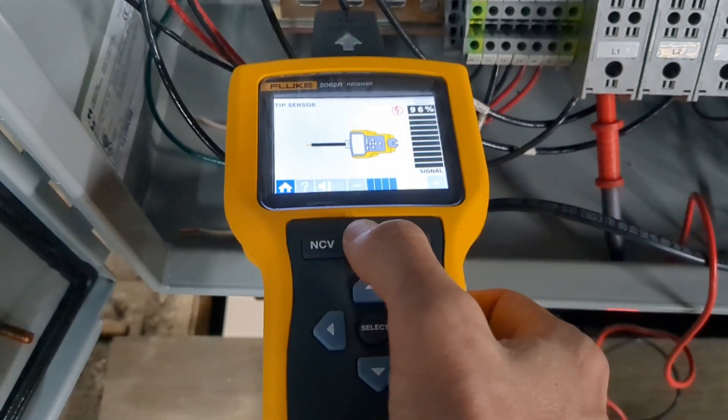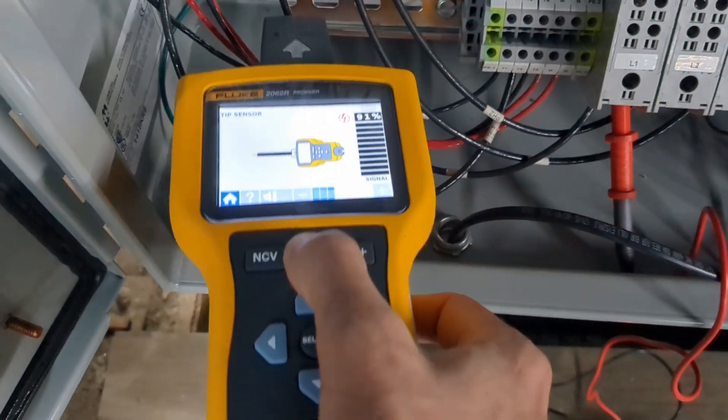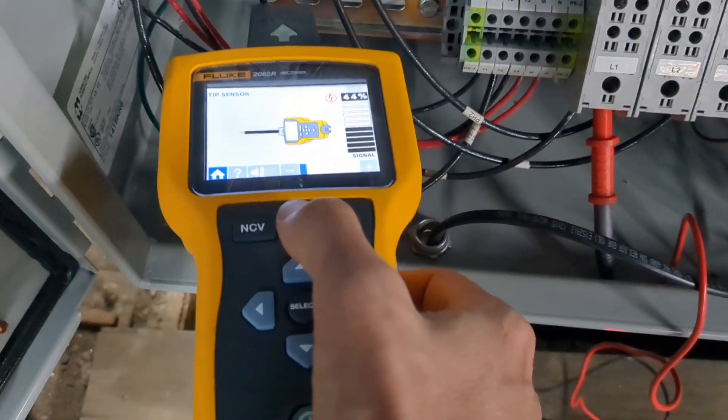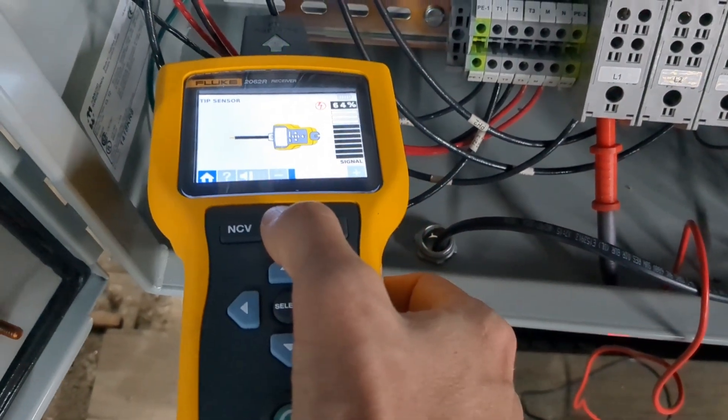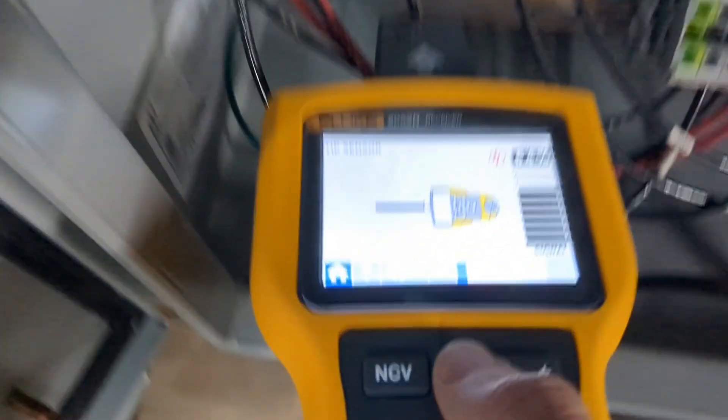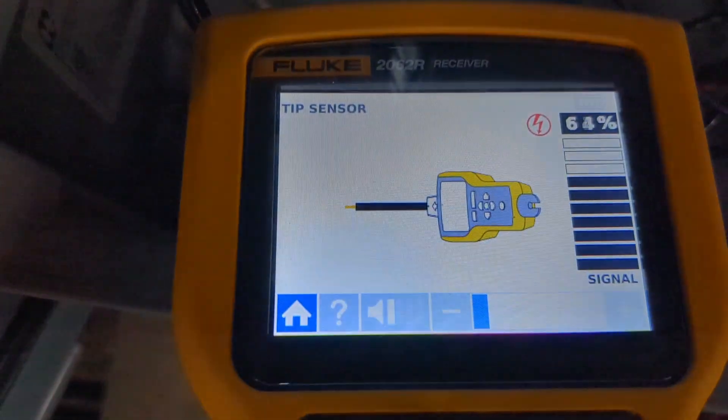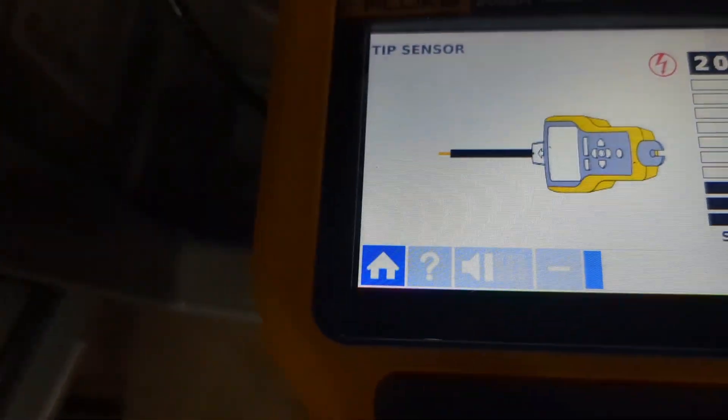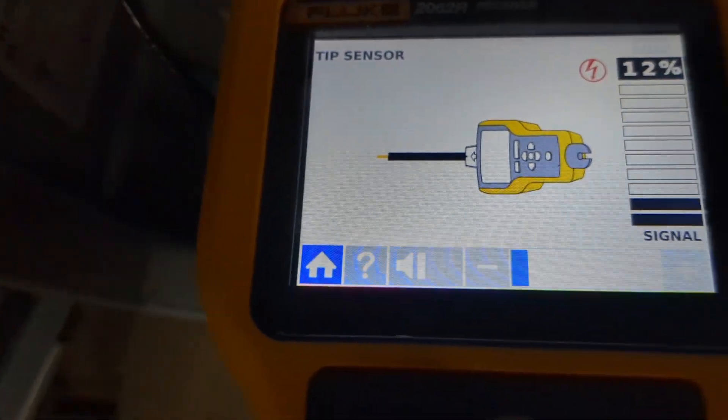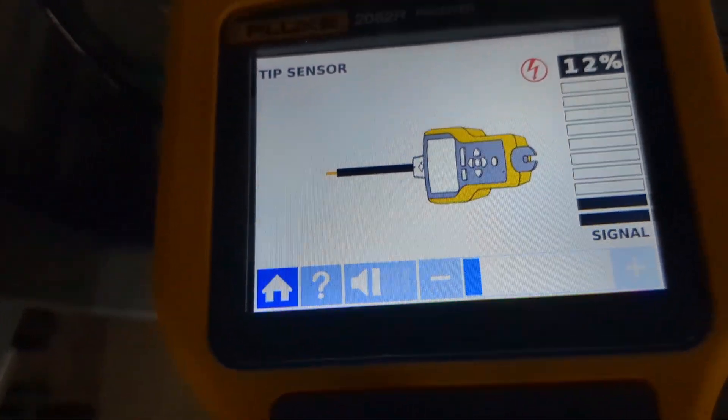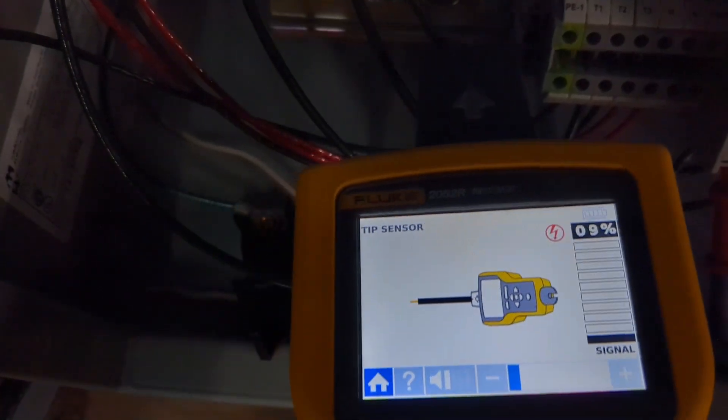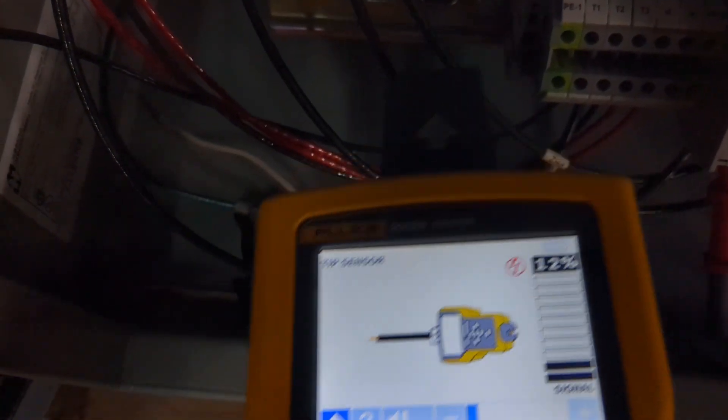Right now you can see I'm maxing out. I'm going to put on three phases that are the inputs and I'm adjusting the sensitivity and you can see I get a stronger signal from the phase that it's hooked up to and lower signal on the other two phases.